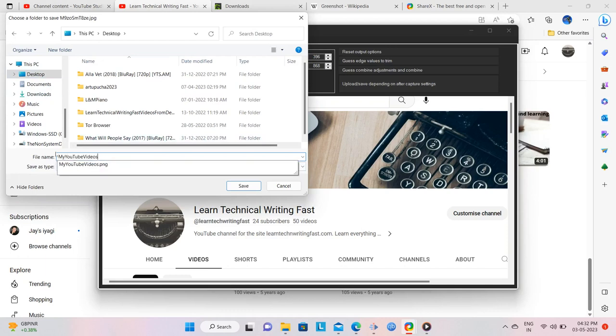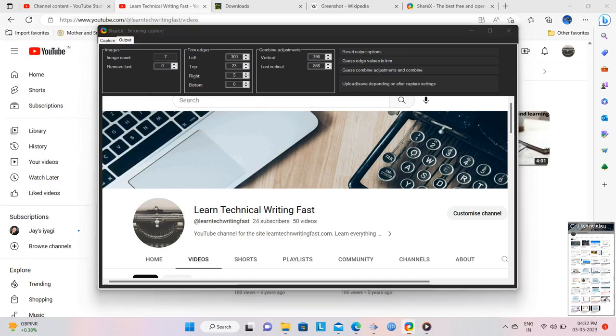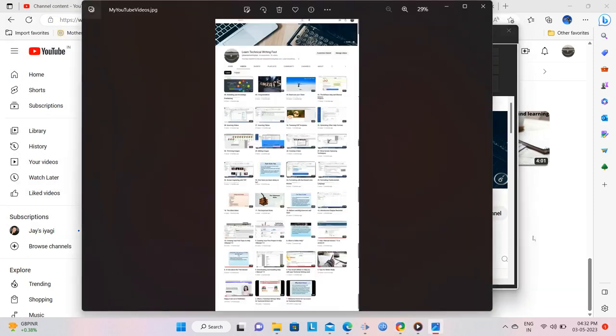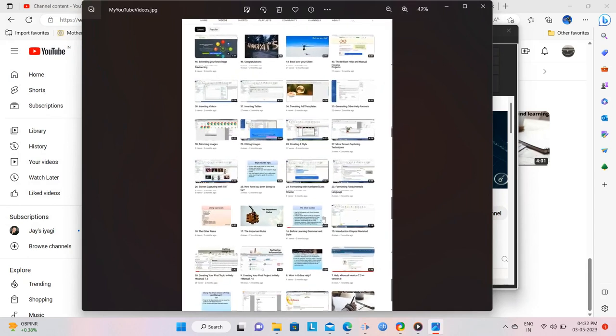I am going to name my file My YouTube Videos. Click Save and the file is saved. And ShareX provides you with a notification of the same at the bottom right corner of your computer screen. Now go to the folder where you saved the image, open it with your default image viewer, and here it is.